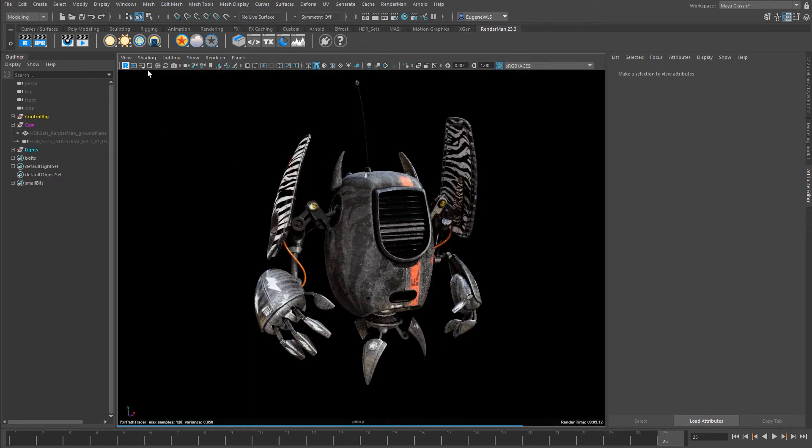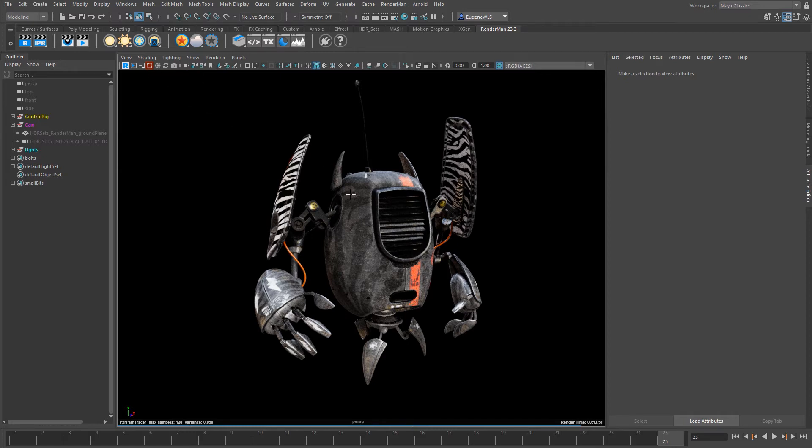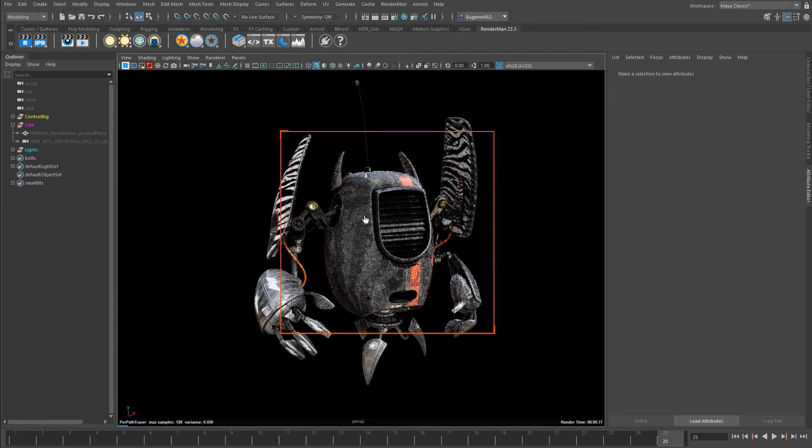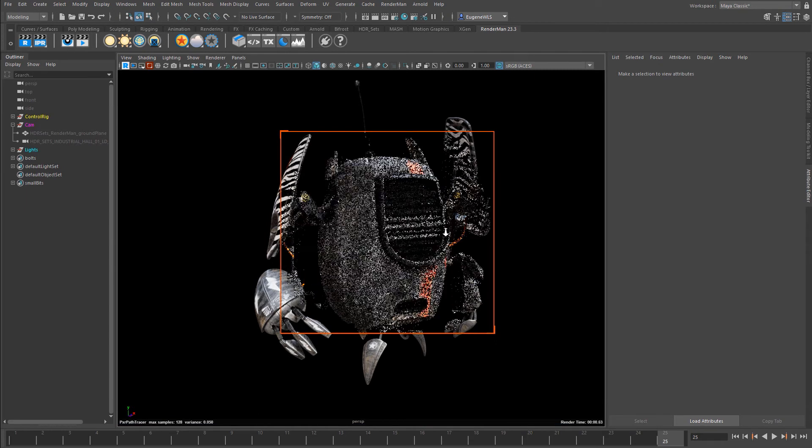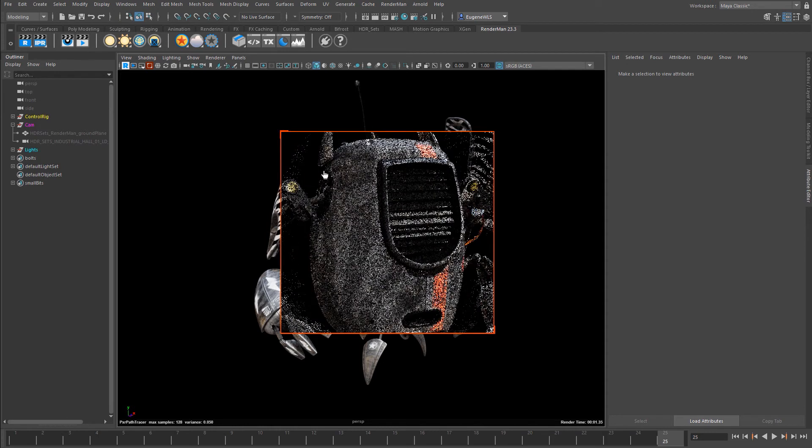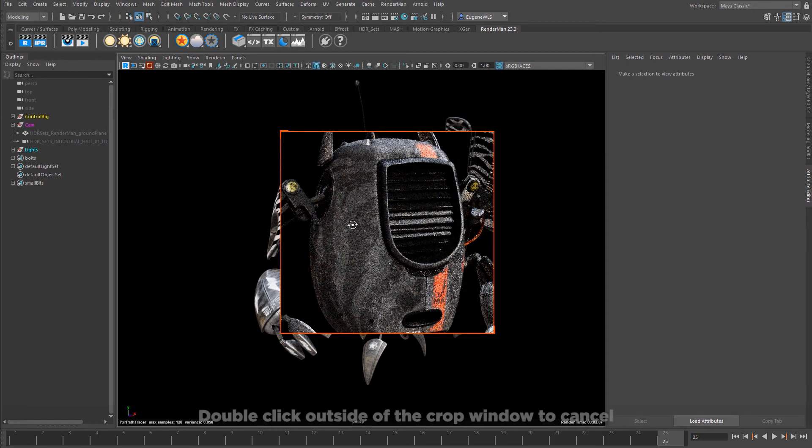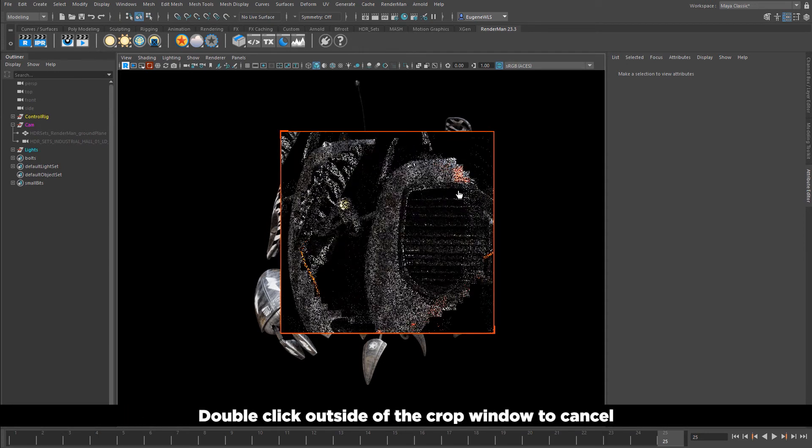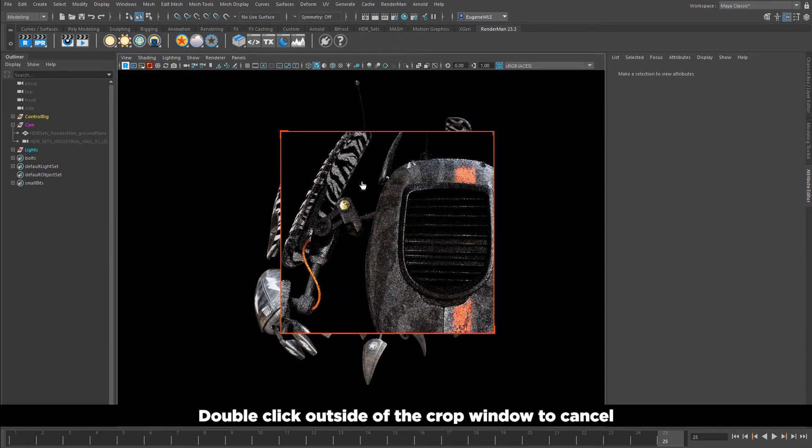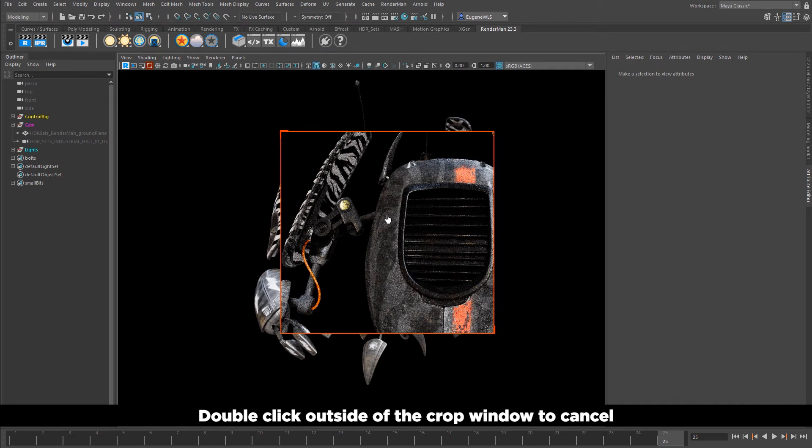The next option is this interactive render region icon. If I click it and draw out my marquee, I can confine the render buckets inside it. If I zoom, you can see I'm only working within this region I've drawn out.